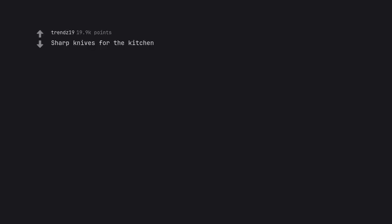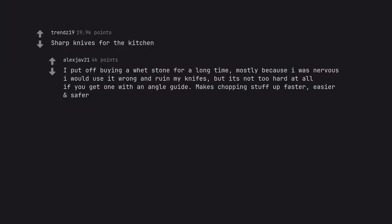Sharp knives for the kitchen. I put off buying a whetstone for a long time, mostly because I was nervous I would use it wrong and ruin my knives, but it's not too hard at all if you get one with an angle guide. Makes chopping stuff up faster, easier and safer.